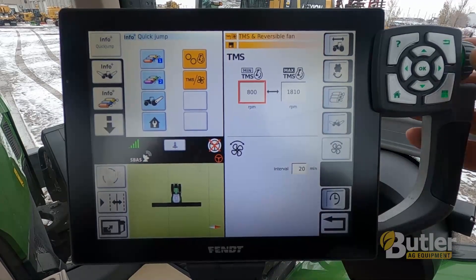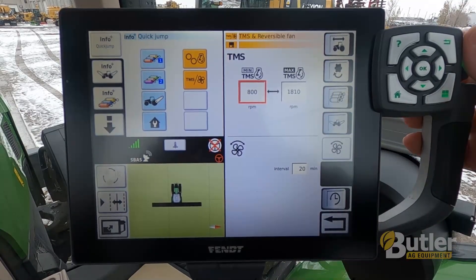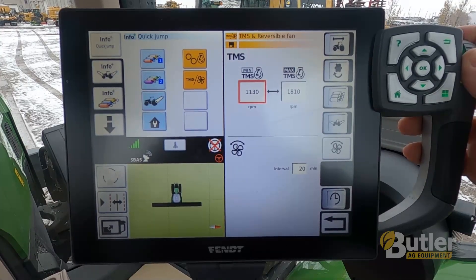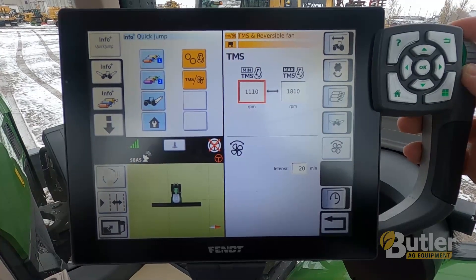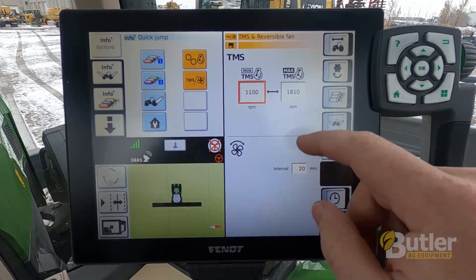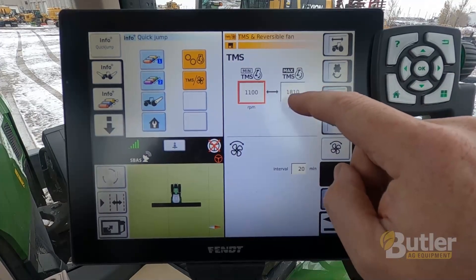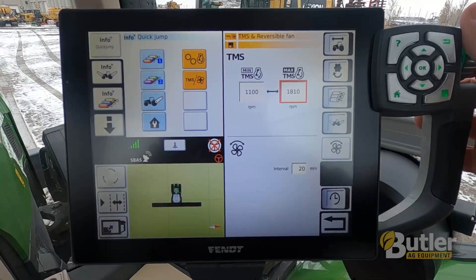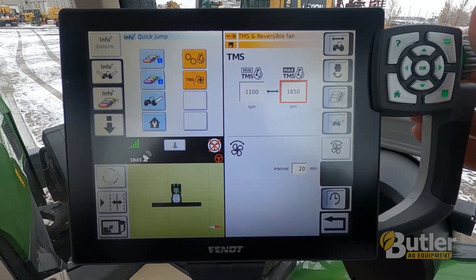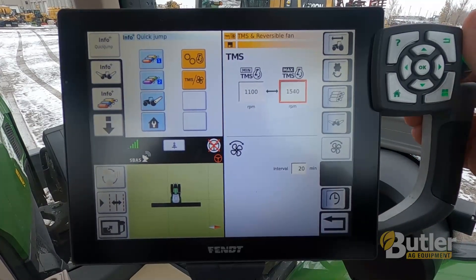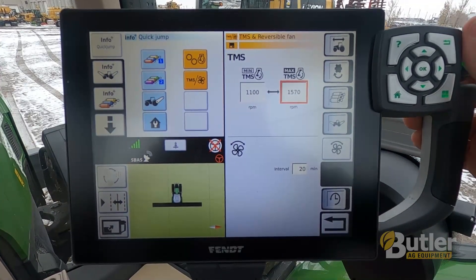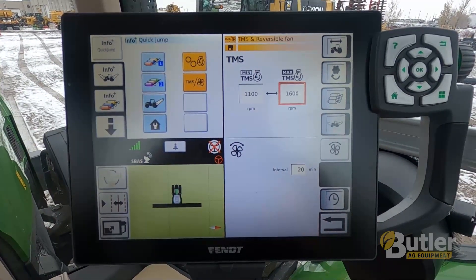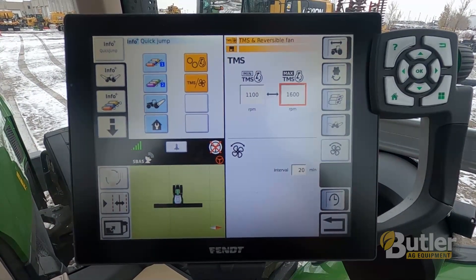You can change the minimum and maximum RPM. So if you're doing PTO work and you always want the PTO at 1000 RPM, you can put the minimum higher. And if you want to limit the maximum to control fuel burn, you can lower that as well.